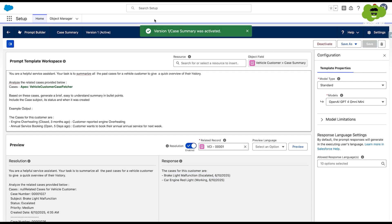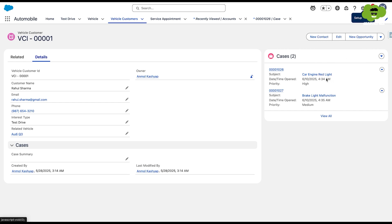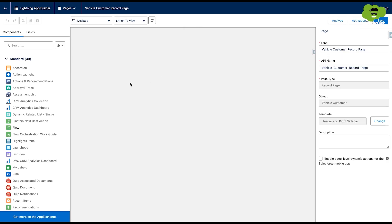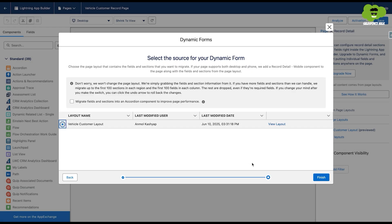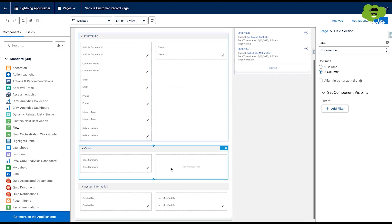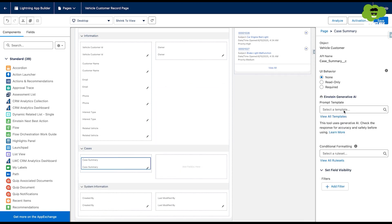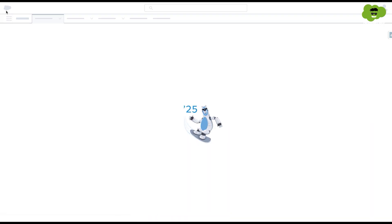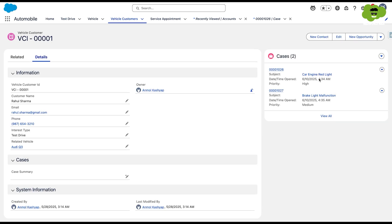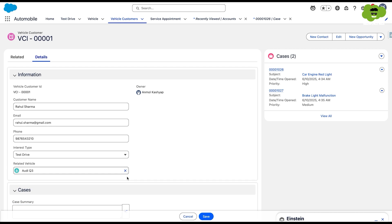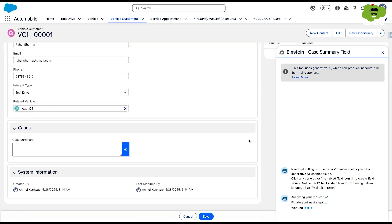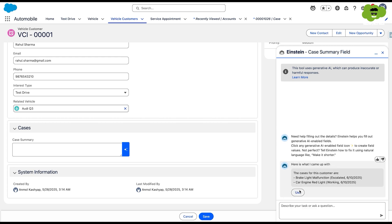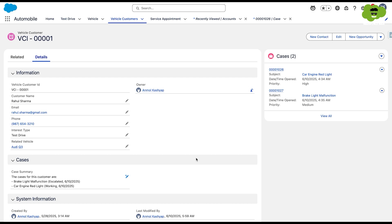Now we'll go back to the vehicle customer record and edit the page layout. We'll upgrade it to dynamic forms and for the case summary field, we're going to add the prompt. We choose the prompt template — we already have 'Case Summary' here — and save it. Back on the record, we add the case summary field and hit the prompt. After hitting the prompt, it calls the Apex class, gets all the case records, passes them to the prompt, and the prompt summarizes and provides the result. We can use that information in the case summary field and hit save. That's how you call an Apex class inside a prompt.